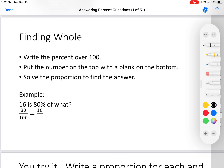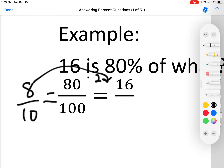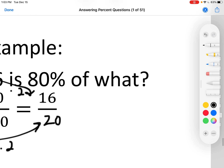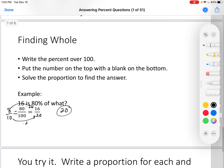Finally, finding whole. Write the percent over 100 because percents are always over 100. Put the other number on top with the blank on the bottom — it's on the top because it is the part, and it goes across from the percent. Solve the proportion to find the answer. 16 is 80% of what? 80 goes over 100 because it's a percent. 16 out of what means 16 is on top and blank is on the bottom. Simplify 80 over 100 to 8 over 10 by dividing by 10. 8 times 2 is 16, 10 times 2 is 20. So the answer is 20 — not 20 percent, we know it was 80 percent, so we're not looking for a percent.